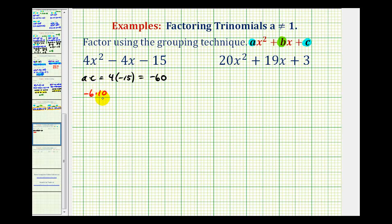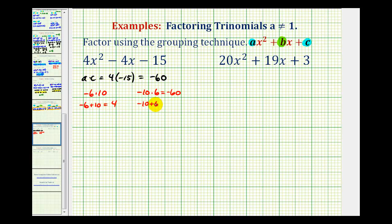Negative six times 10 is equal to negative 60, but negative six plus 10 is equal to positive four. We want a sum of negative four. So if we switch these signs and use negative 10 and positive six, that's equal to negative 60, and these two factors do have a sum of negative four. So negative 10 and positive six are the factors we want to use.